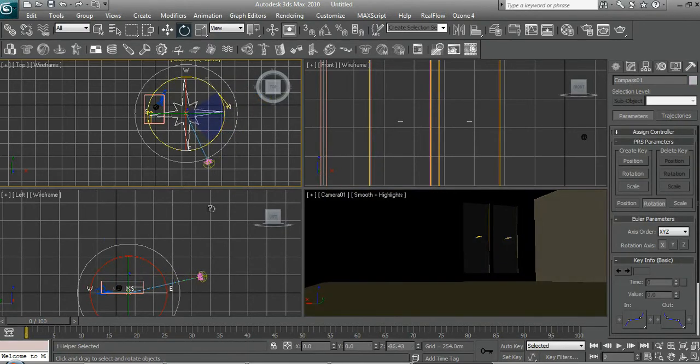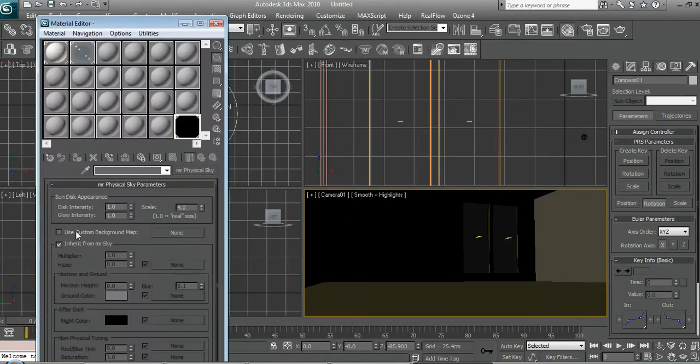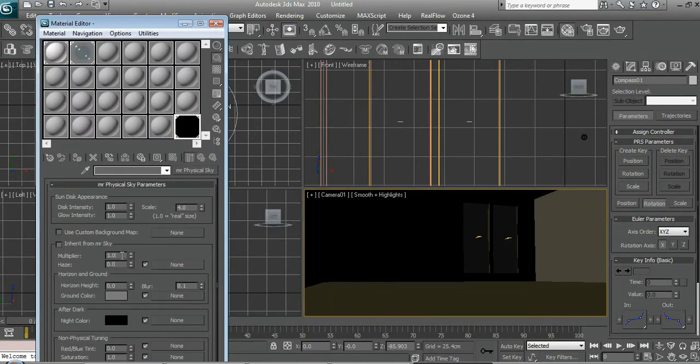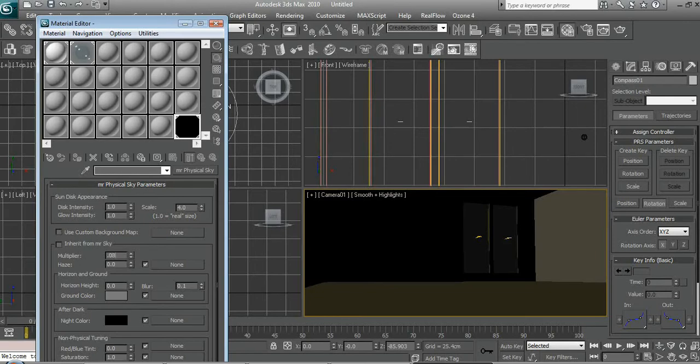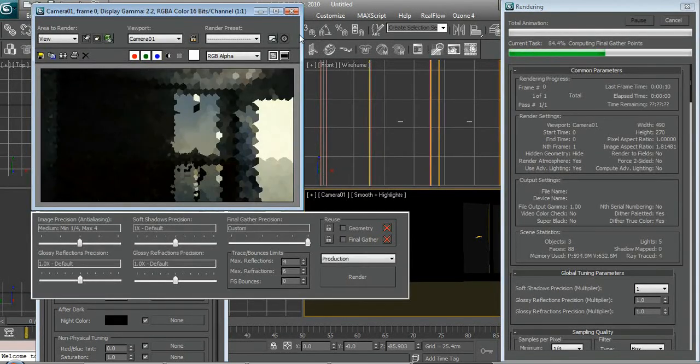Click the compass, let's rotate it to face the windows. Watch this. Turn that down and then render it. Aha!